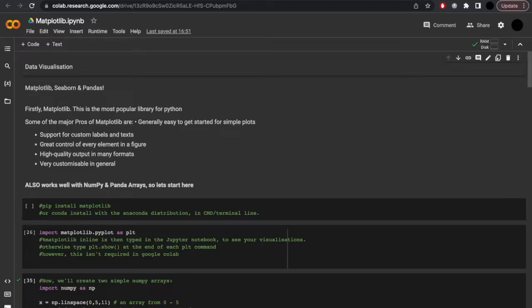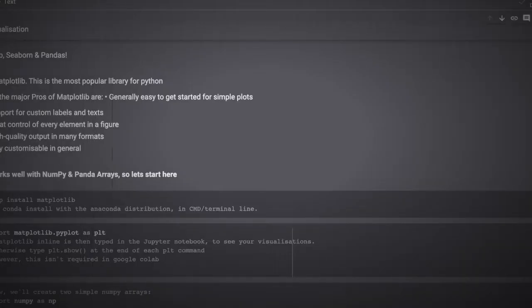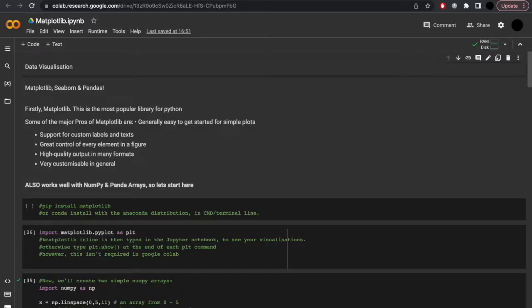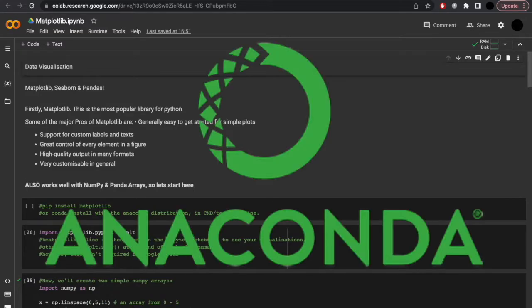Here you can see I've set up a Google Colab environment, which is an interactive and online means of accessing Python via the web. That being said, I'd recommend downloading the Anaconda distribution, but let's begin.